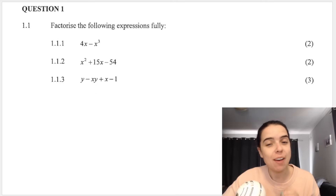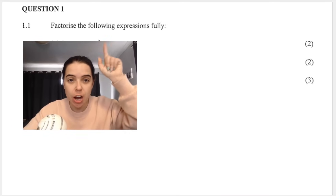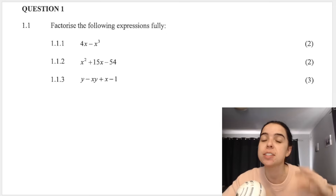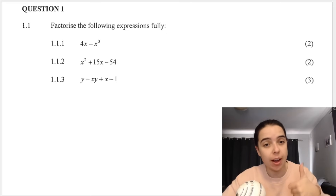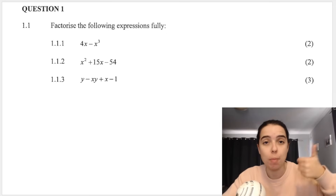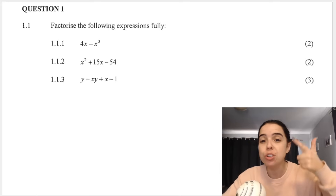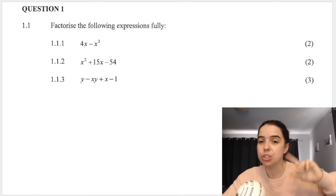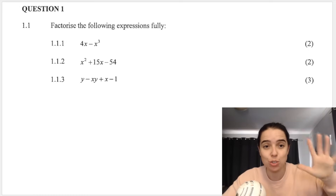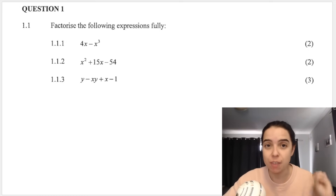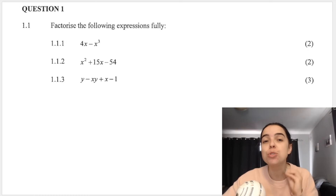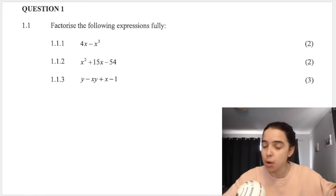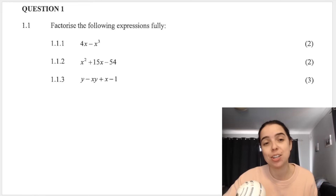Starting with factorizing. As soon as the question says 'factorize fully', stop and think of the different types of factorizing. We've got highest common factor, which includes taking out a common bracket, difference of two squares, trinomials, and grouping. Every time you start a factorizing question, first try and see if you can take out a highest common factor.